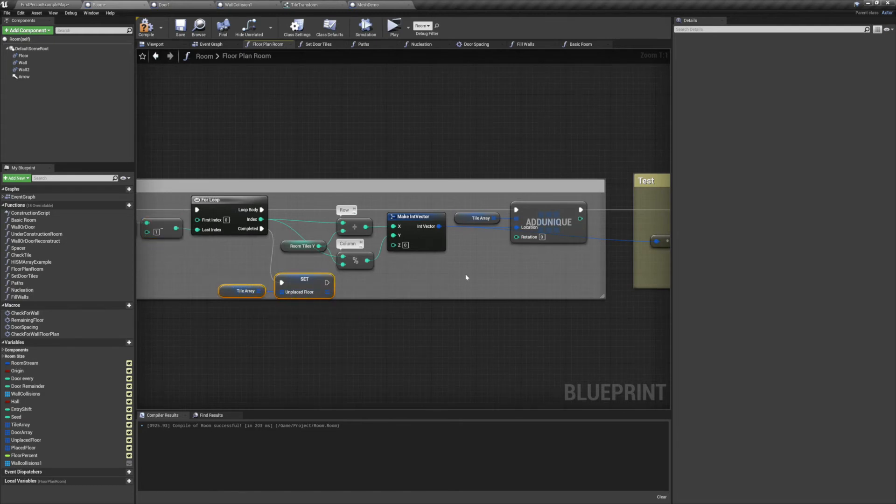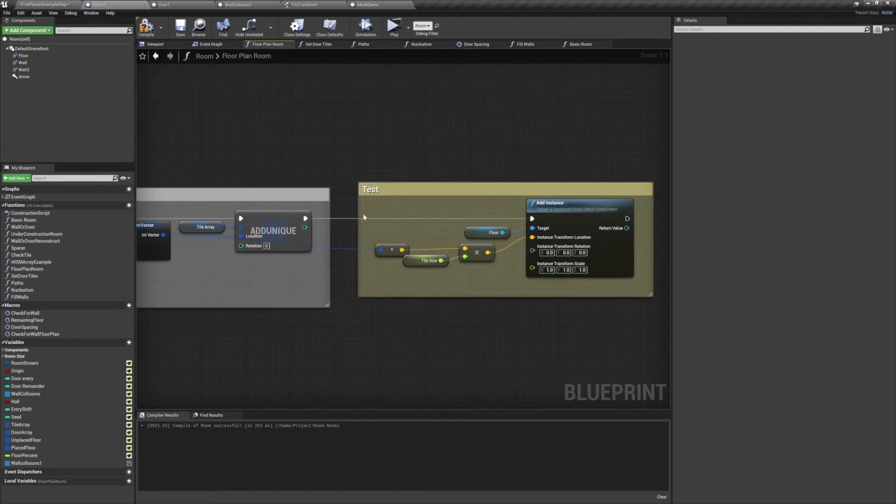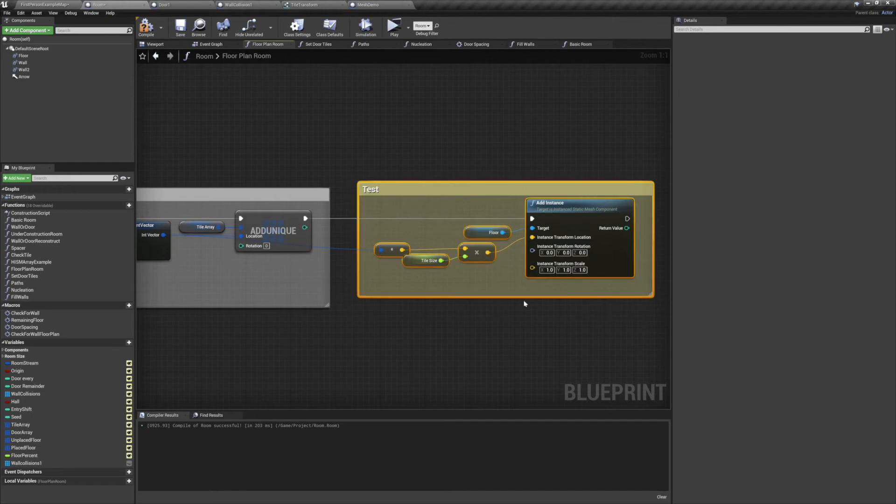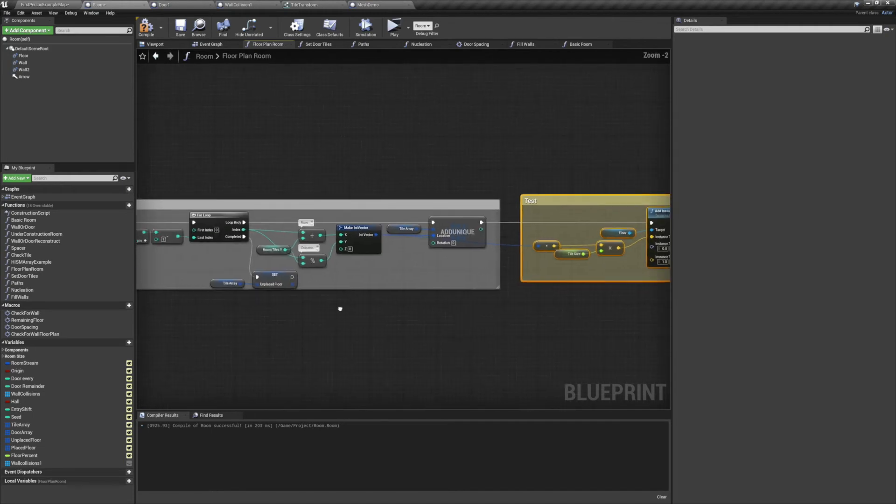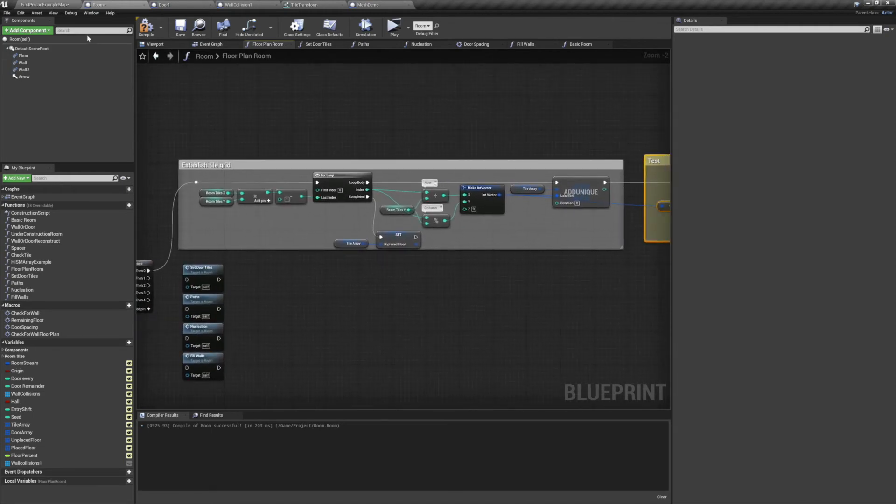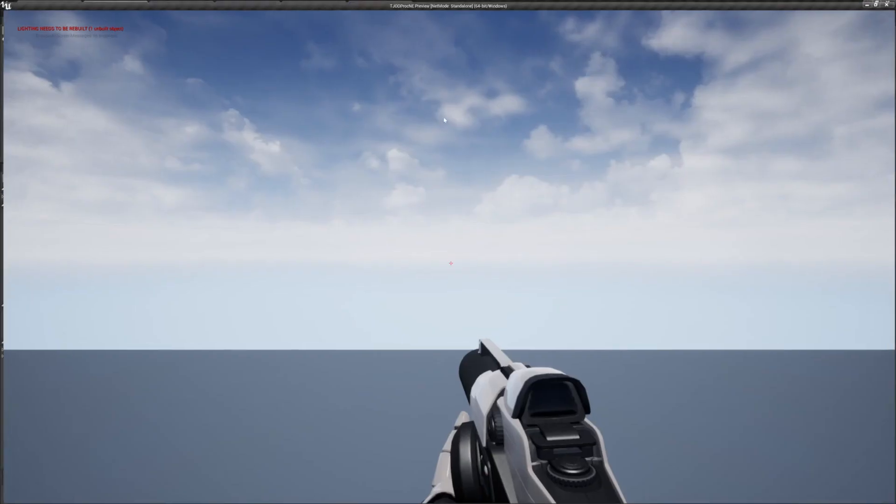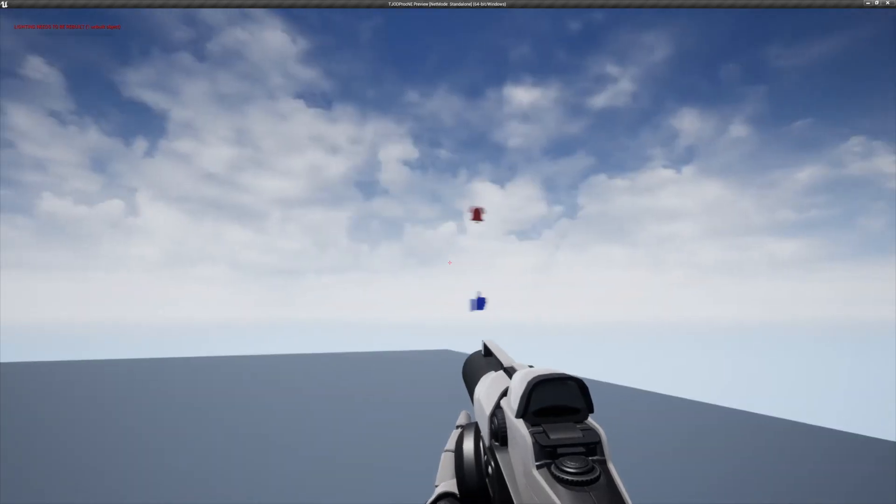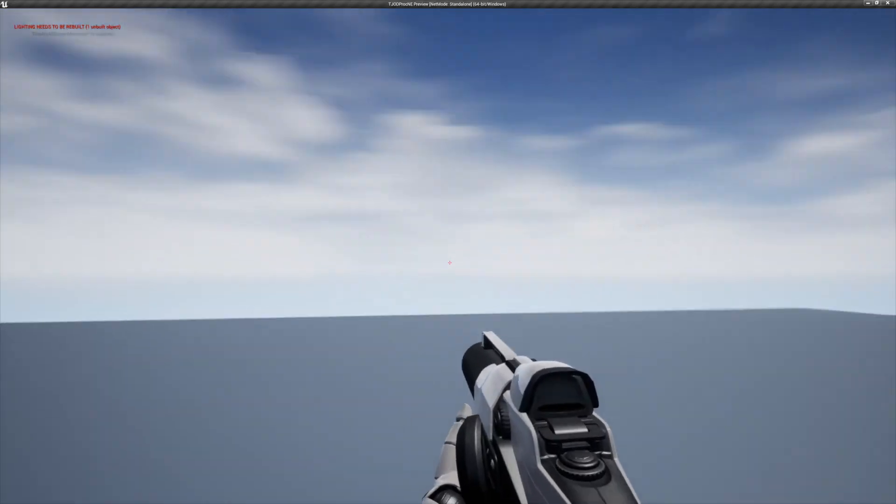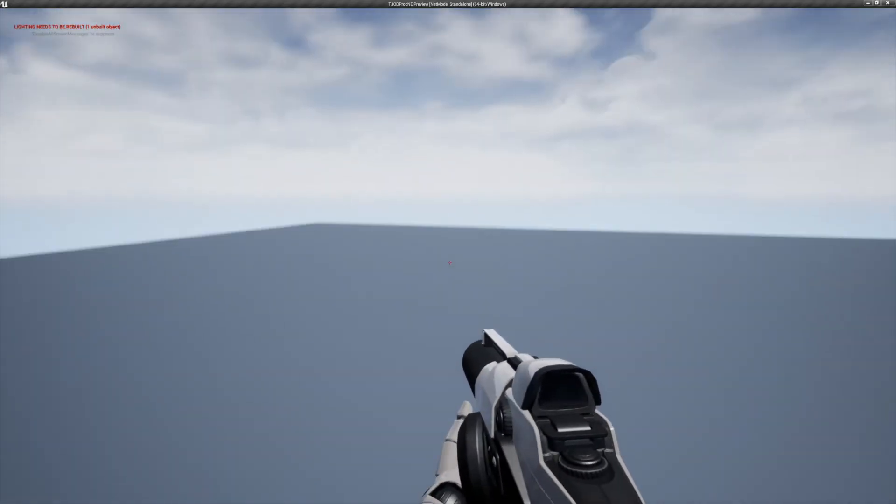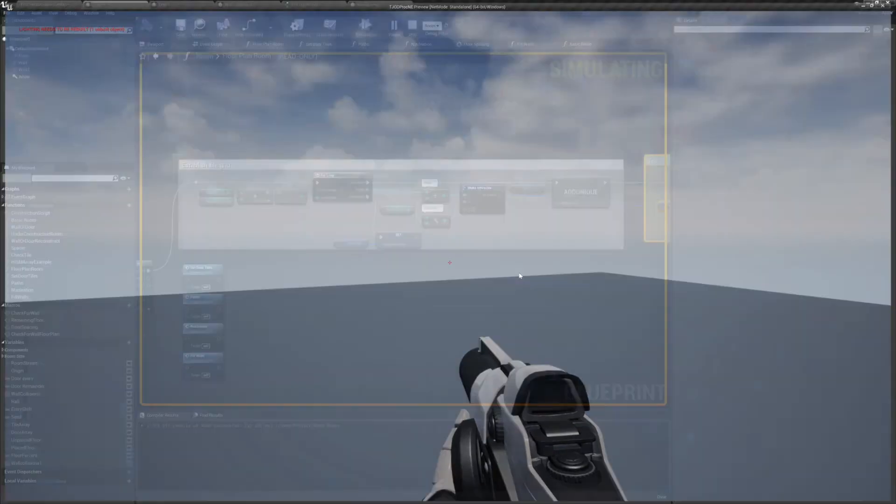Now we don't actually want to place the tiles yet. But for demonstrational purposes, I've set up a little test over here so you can see it's working exactly as intended. So we'll preview the game and look around. And as you can see, everything's working as expected.